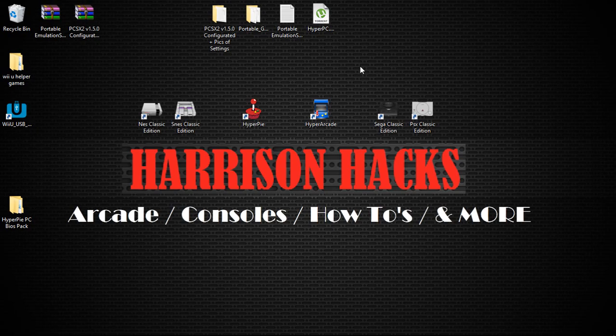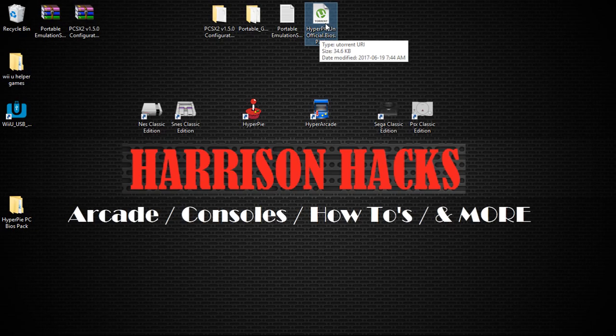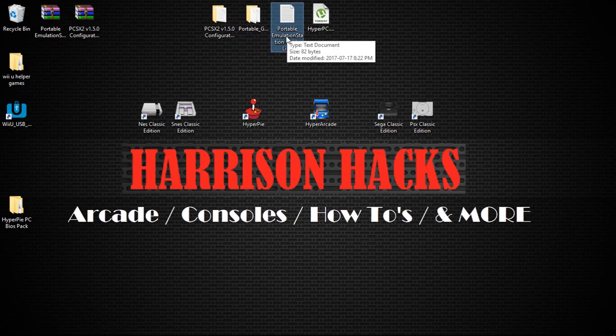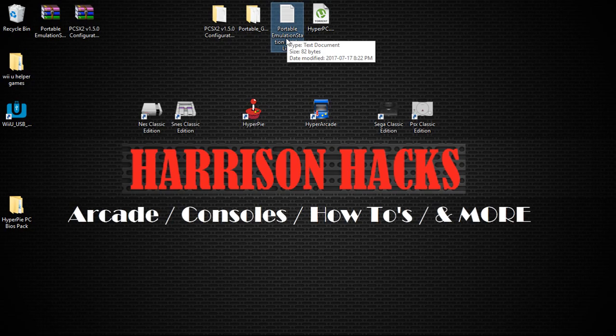First thing you're going to want to do is use this torrent. This is for the HyperPC unofficial BIOS pack. You're going to want to download that. And this next is a portable emulation station guide. This is for Herb Vargas on his GitHub. This is for the wiki to help you out with any issues that you may encounter.